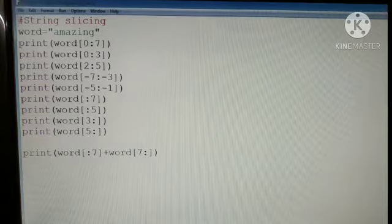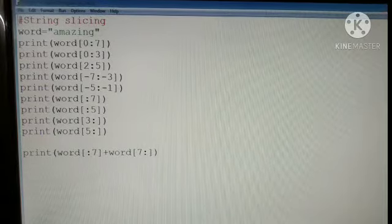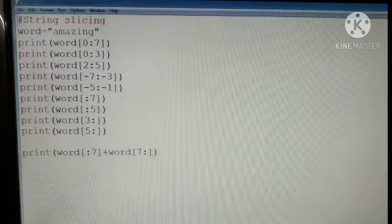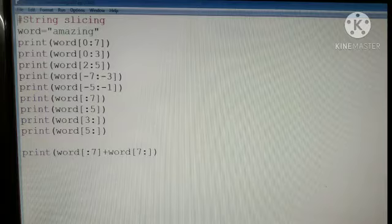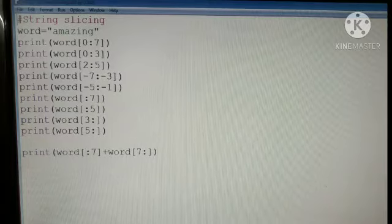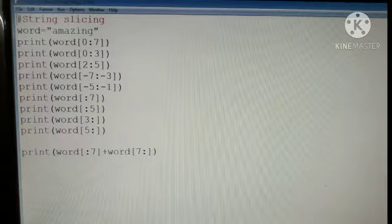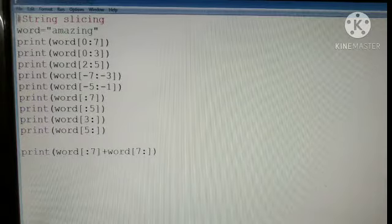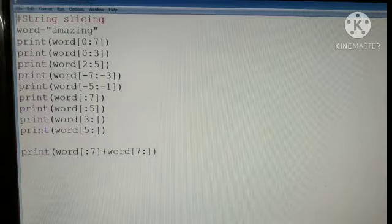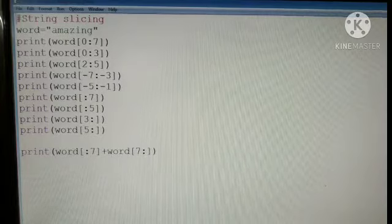Now string slicing. The string slicing is already made, and you can divide it in many parts. Here we have a word Amazing. Amazing will be indexed 0 to 7.